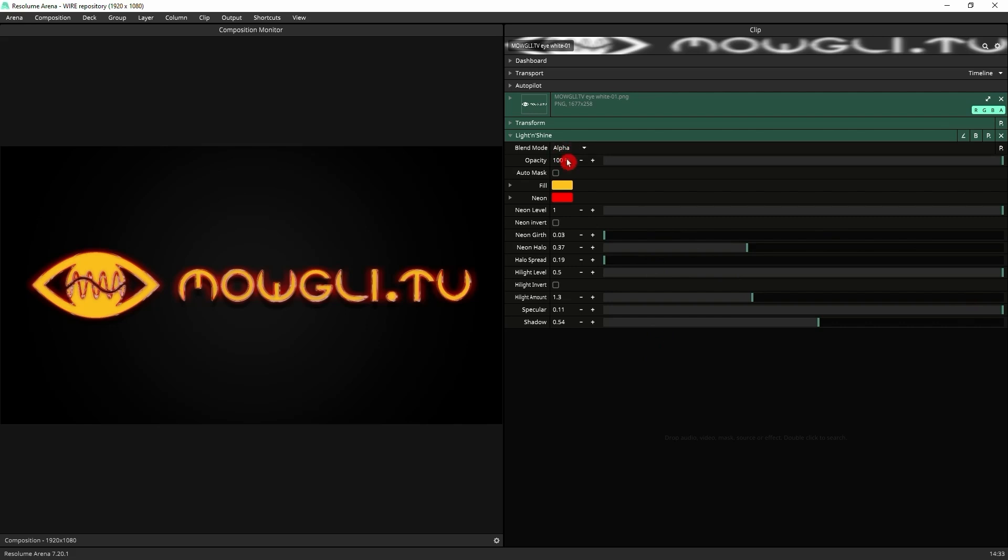Let's go through the settings. First of all, we've got this auto mask to use mainly if you're using this on content that hasn't got an alpha channel. If you don't know what an alpha channel is, that is transparency.